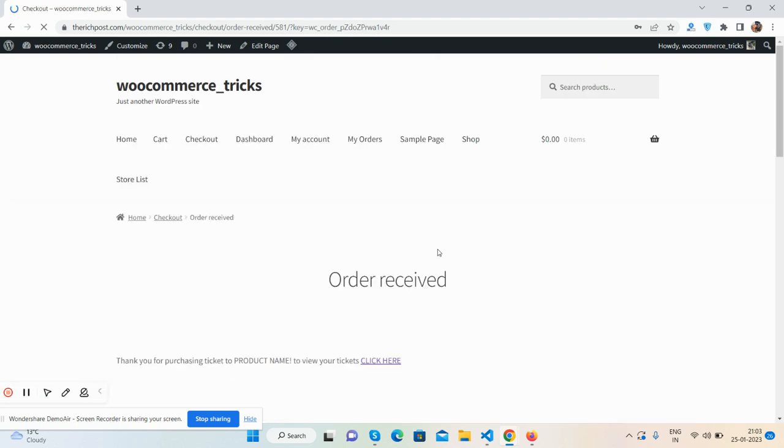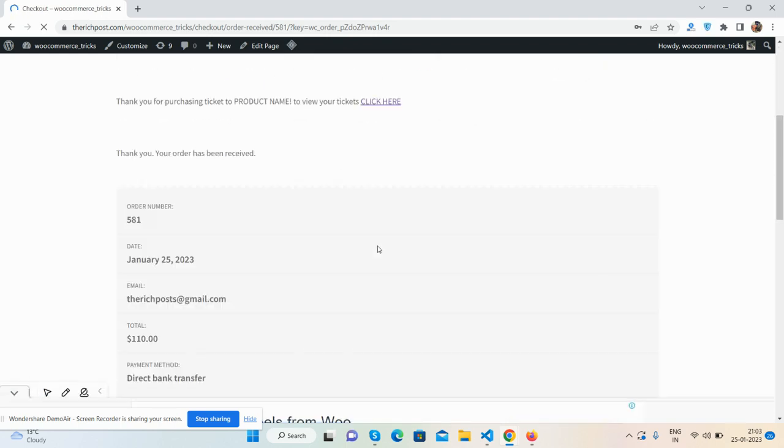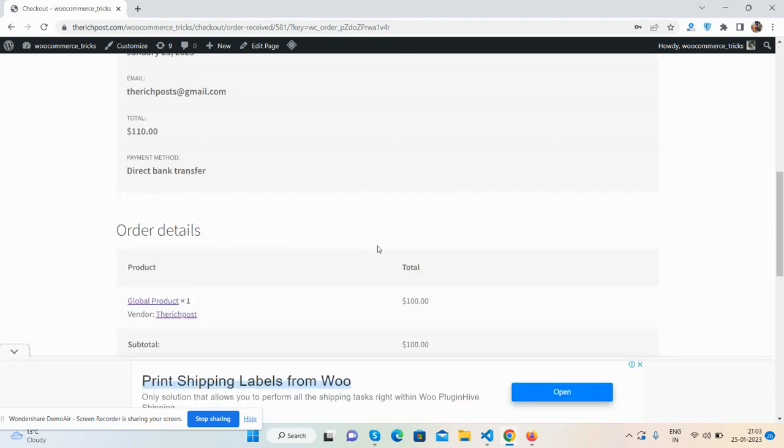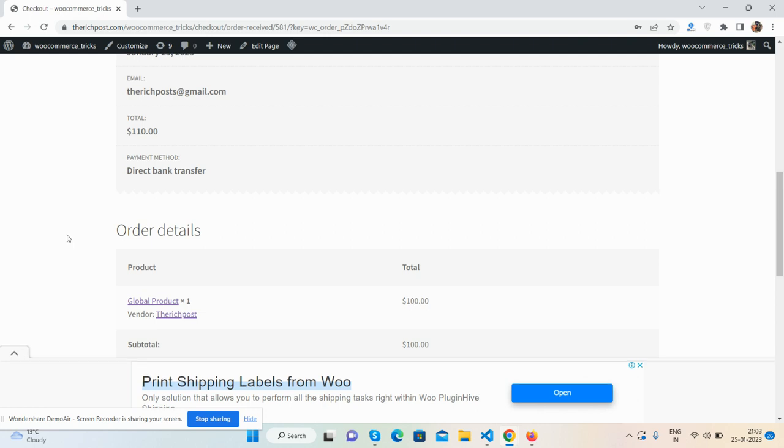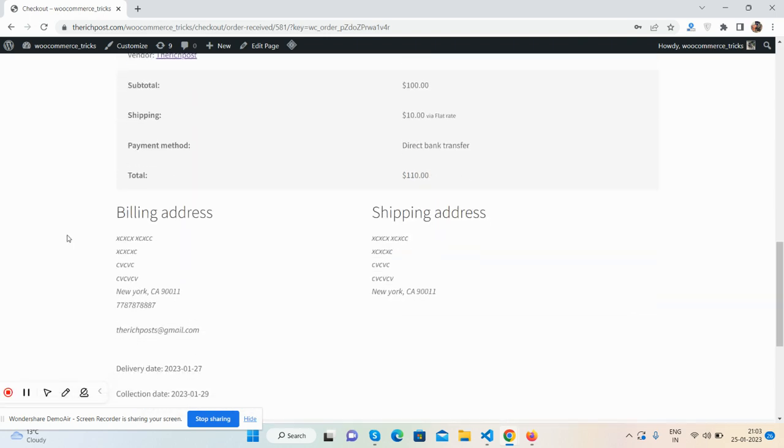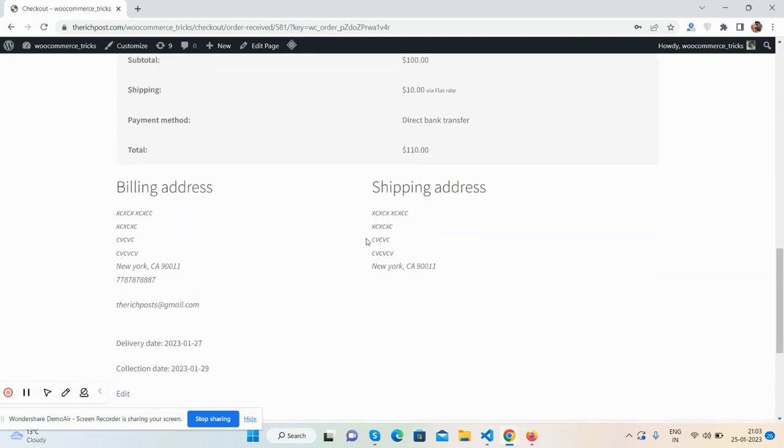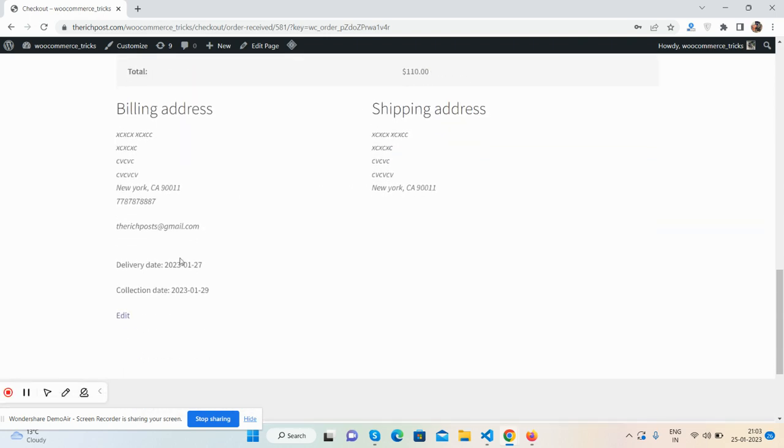On the receipt page, I can also see these two dates - delivery date and collection date.